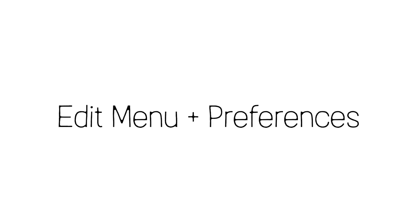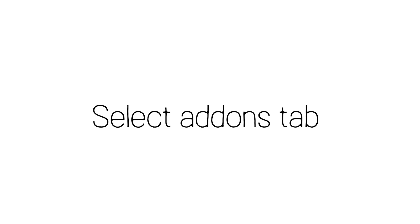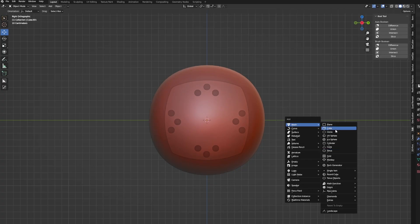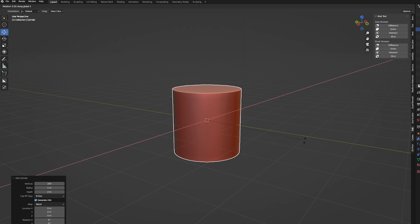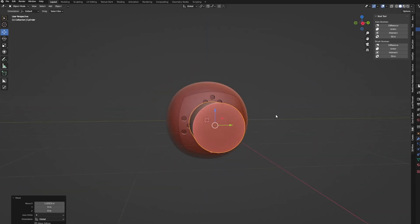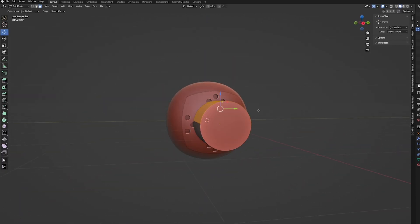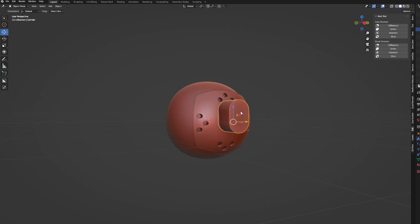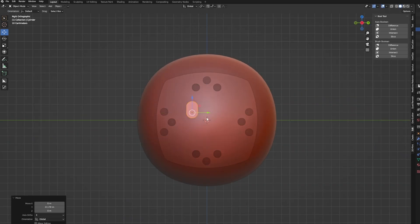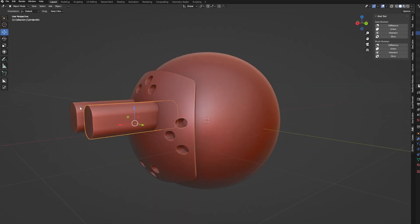I forgot — the Bool Tool isn't enabled by default in Blender, you have to manually turn it on. Go to the Edit menu, then Preferences, then select the Add-ons tab. Search for Bull Tool and turn it on. I used this same Bool Tool method to punch out the eye holes as well — I quickly shaped a cylinder to be a little taller than the normal holes and then punched out the mask.